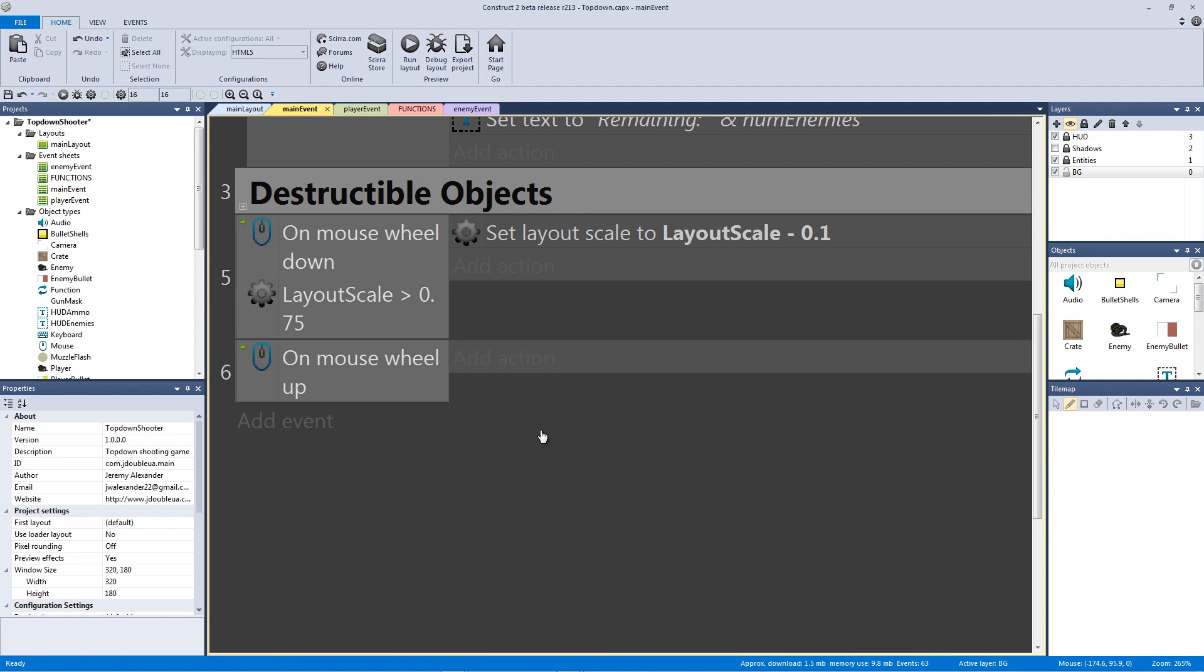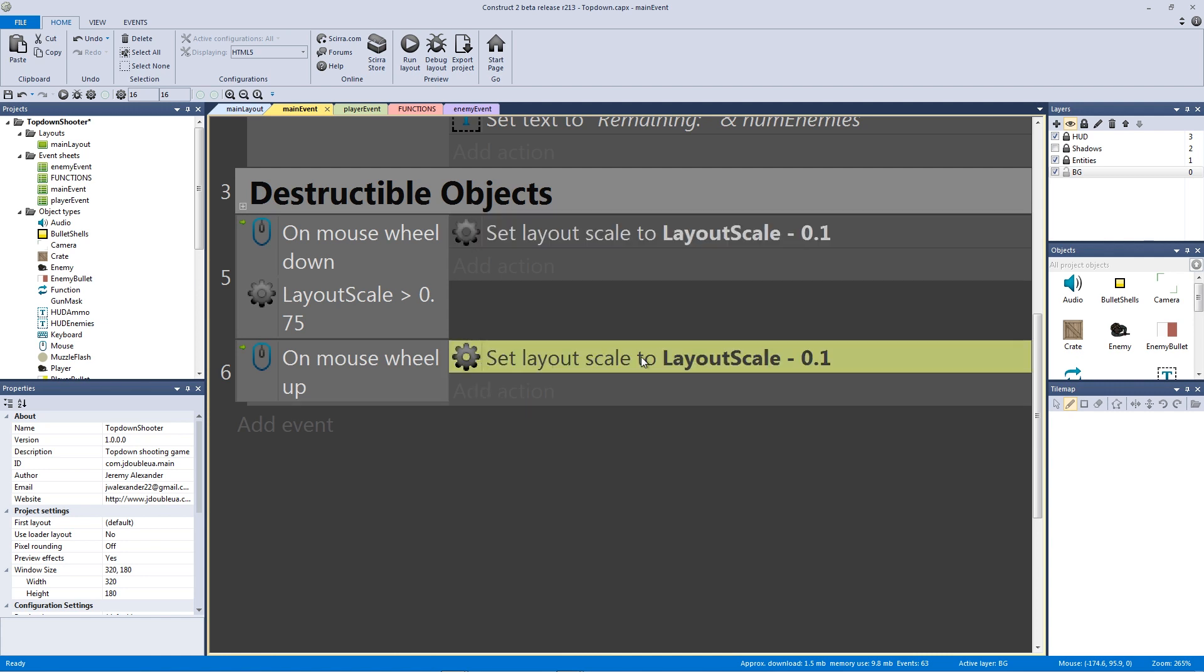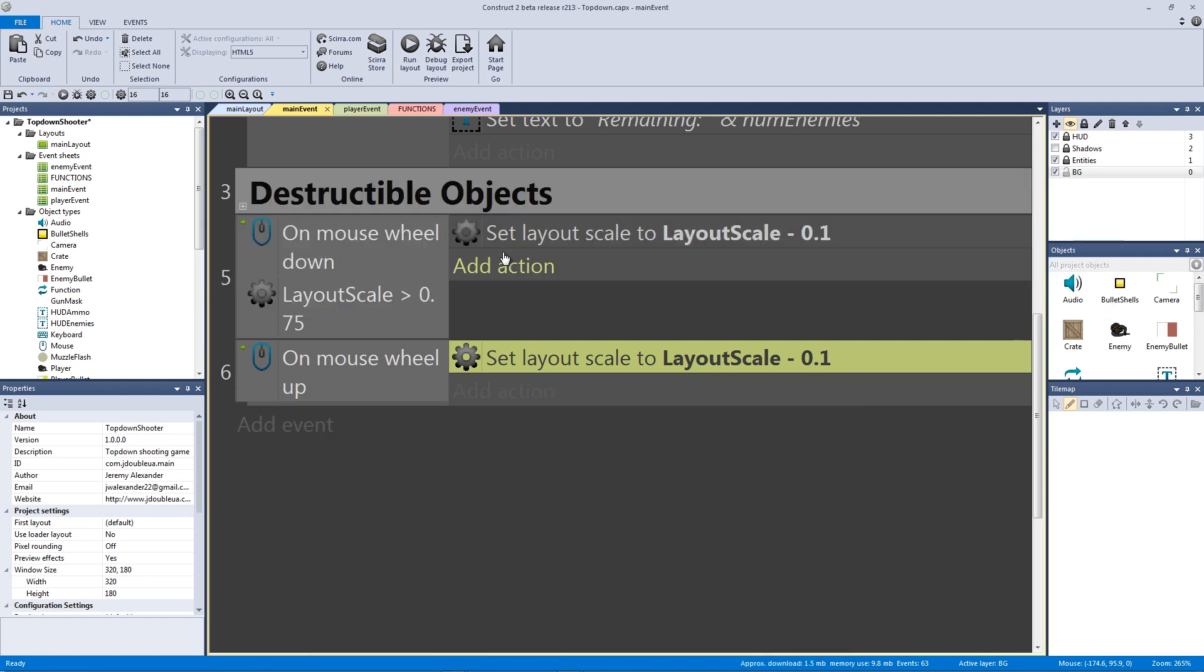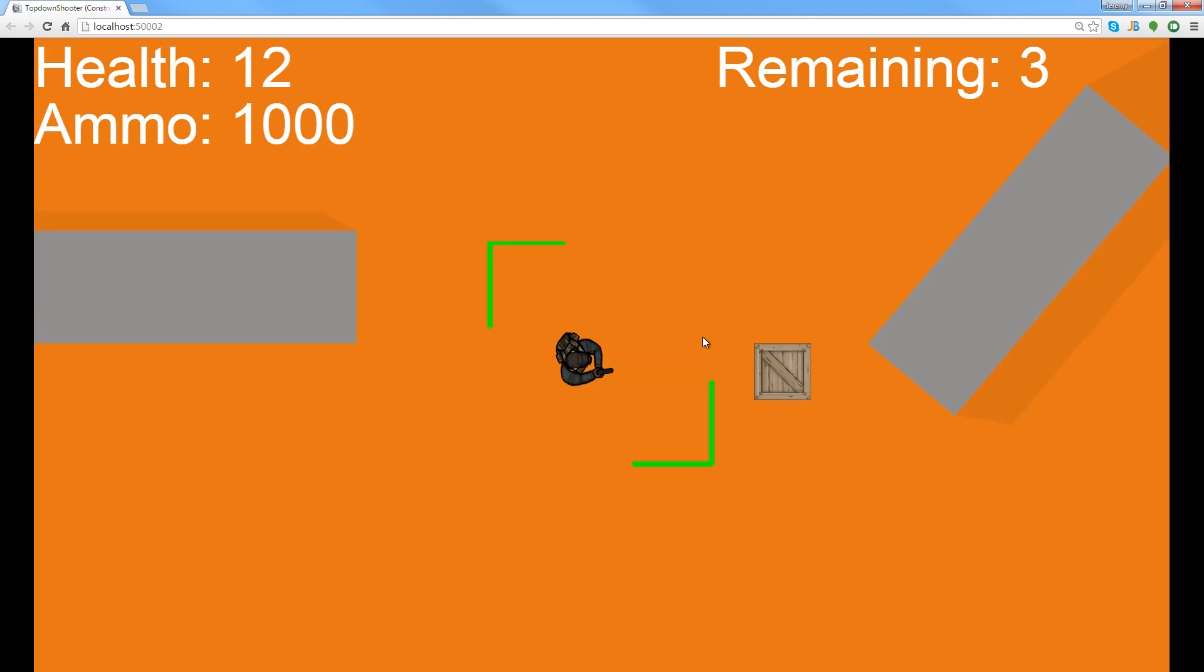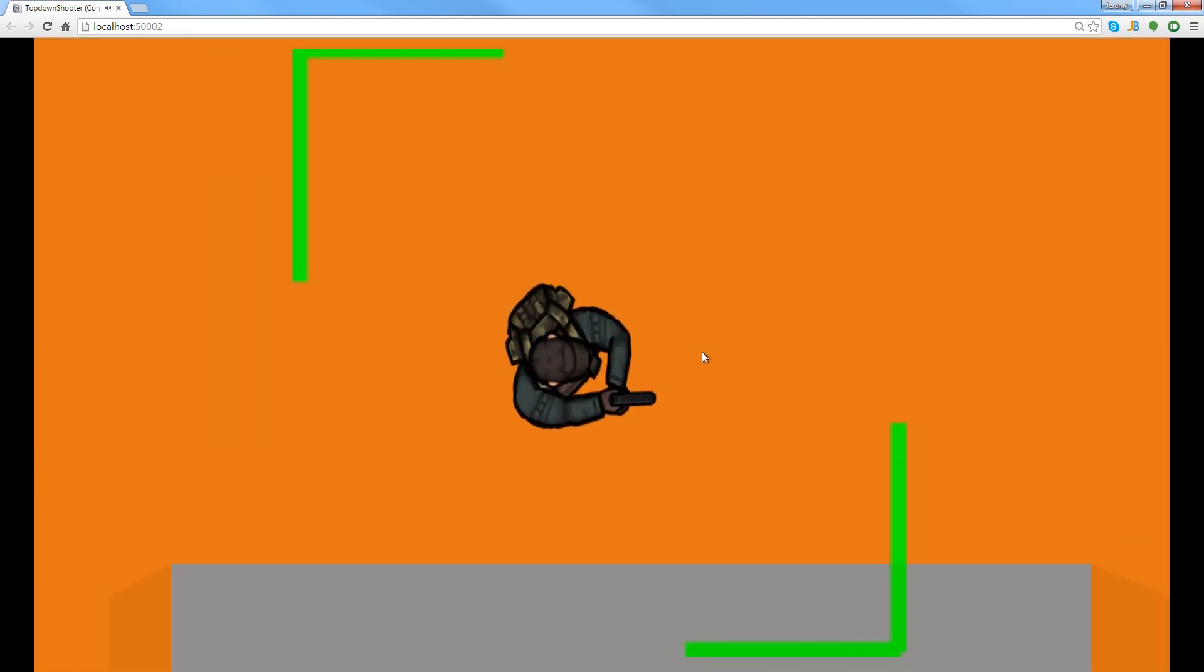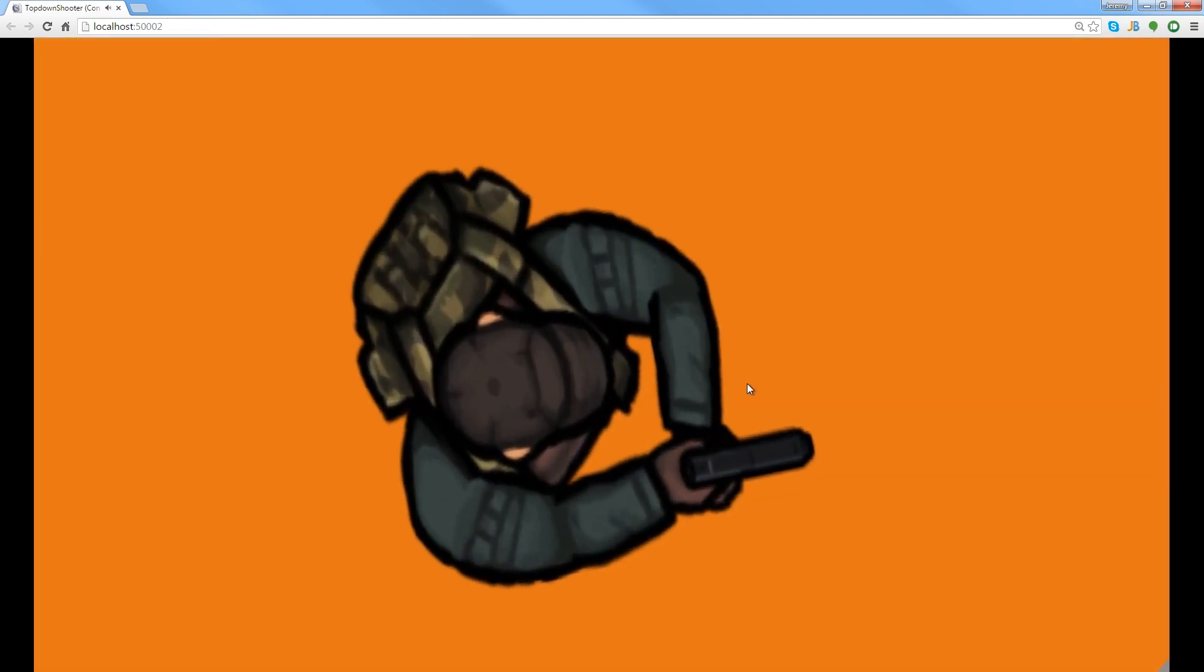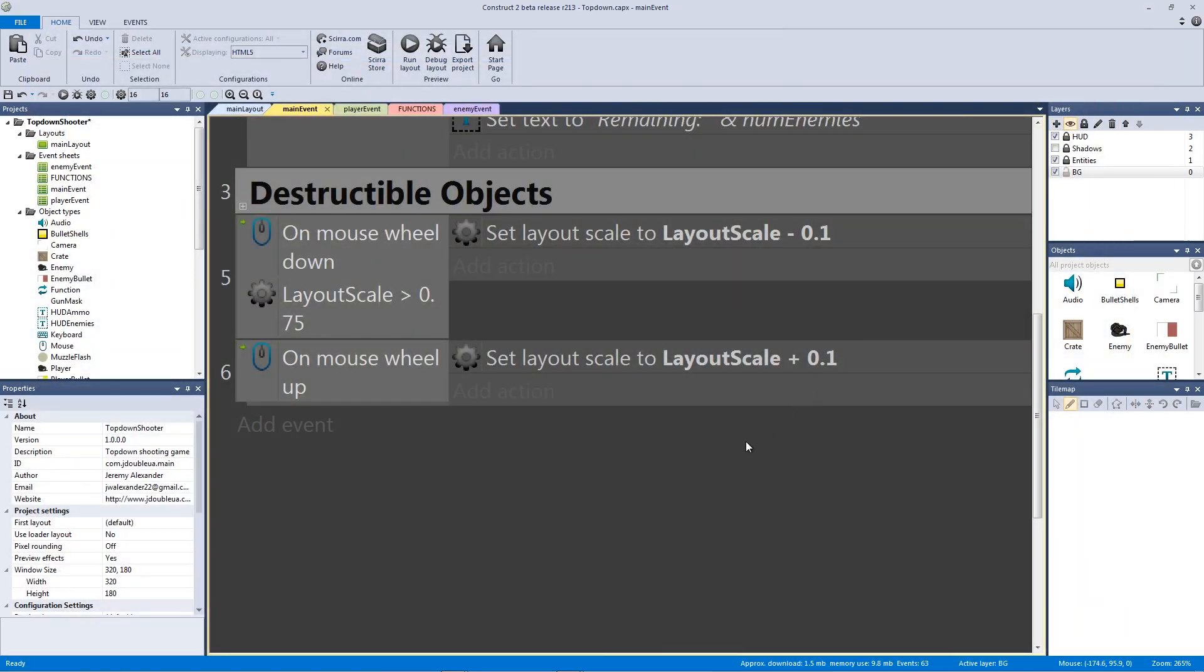What we're going to do is we're just going to control click this action. And instead of saying subtract 0.1, we are going to add it back. So we're going to add 0.1 to the scale. Now, if we hit play, and we zoom out, and we zoom in, our zoom in has an infinite capability of zooming in, which is kind of cool.